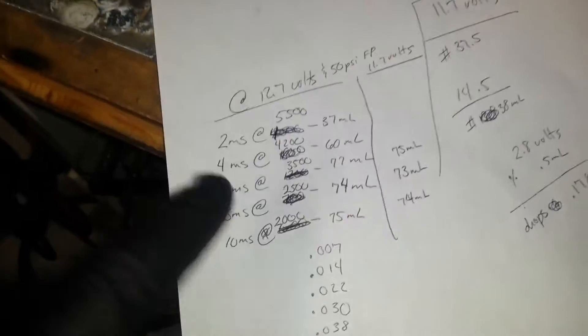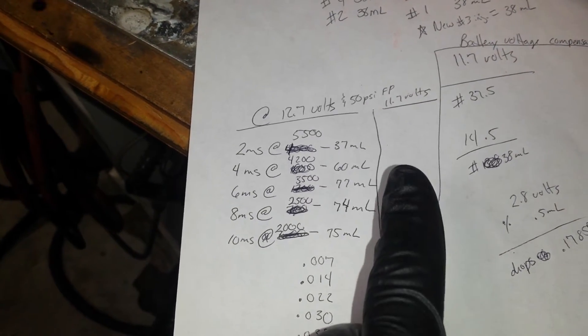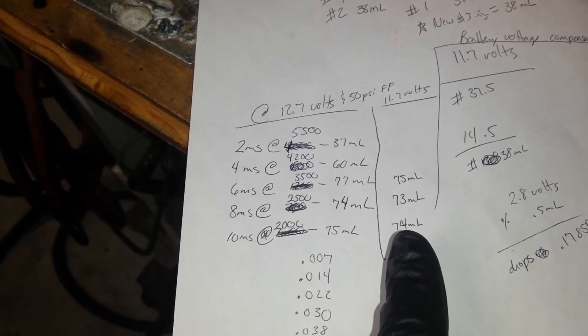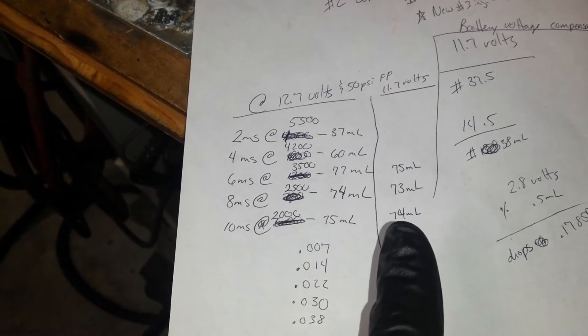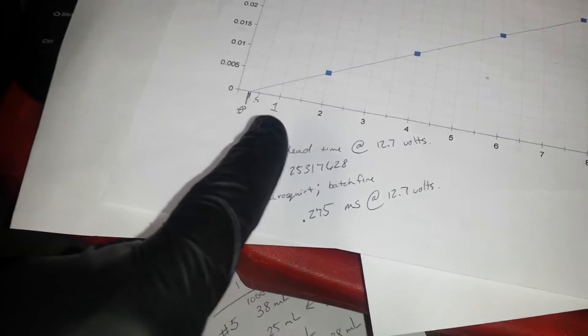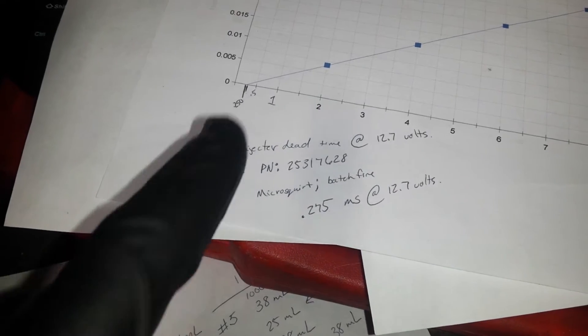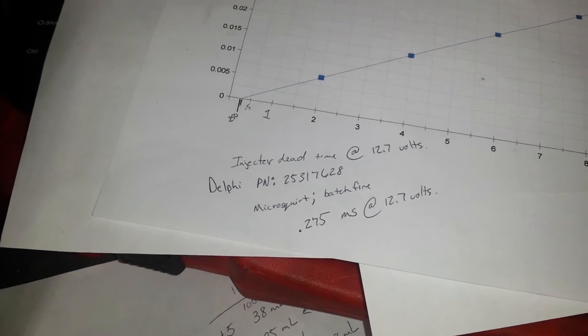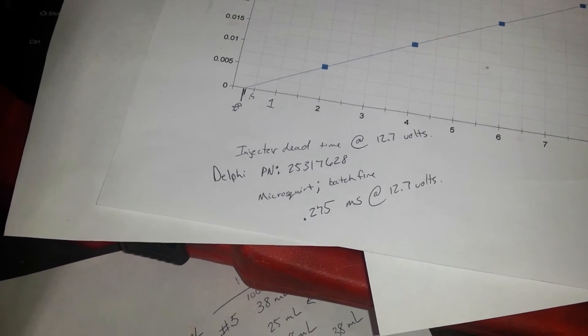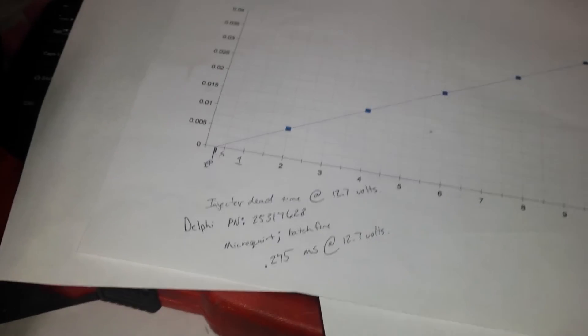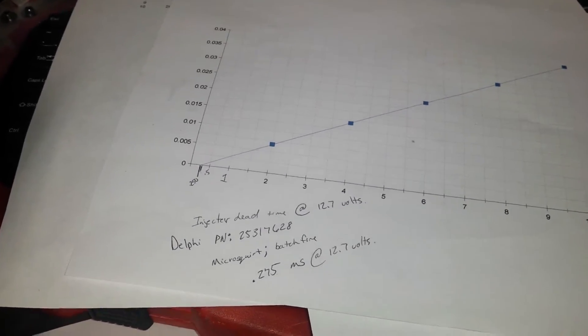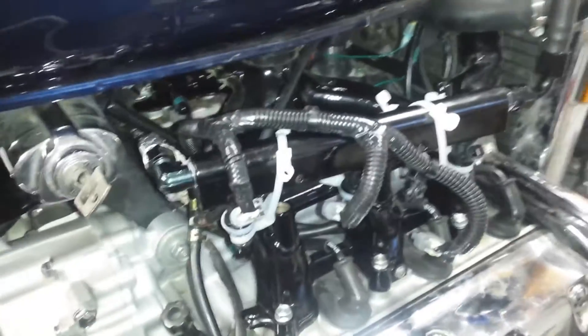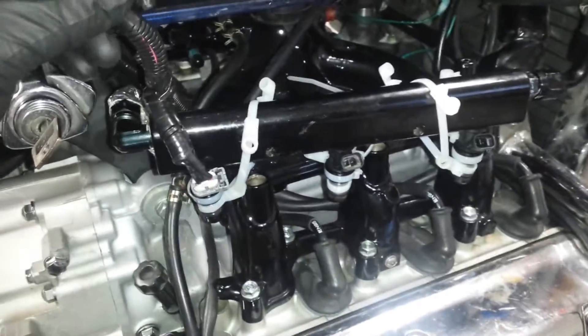So right now I'm going through and rerunning all these tests at 11.7 volts, so I got a one volt difference. I want to see per volt how much milliseconds my dead time is actually going to be off here so I can input that as my battery correction.